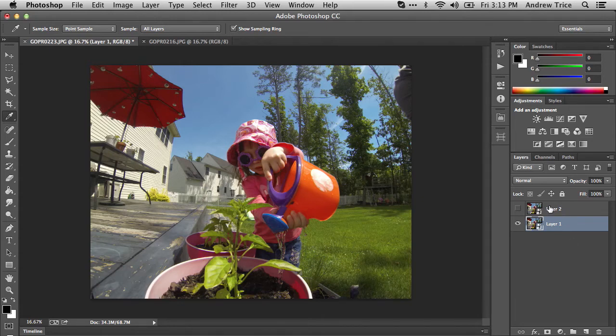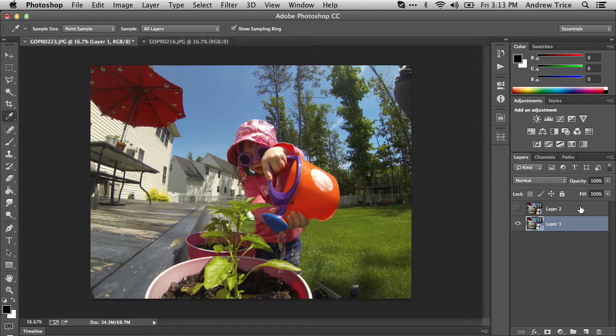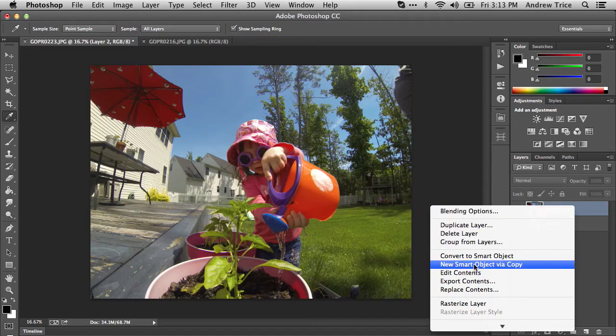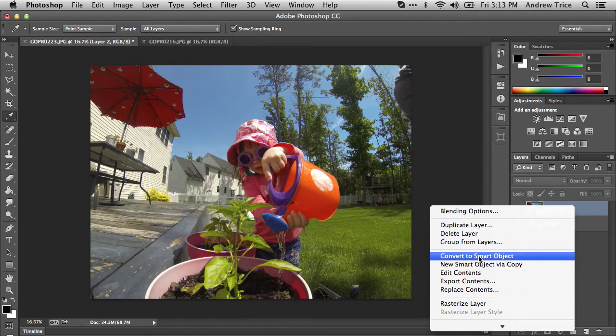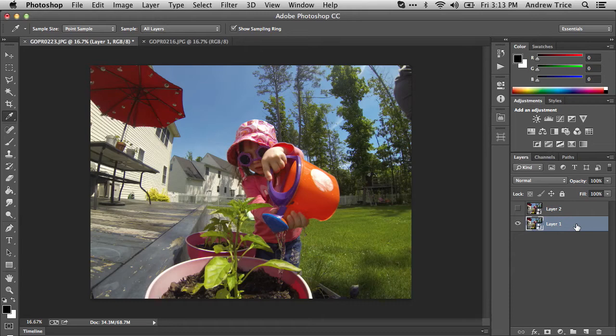I've duplicated the background so we can easily toggle back and forth between them, and I've already converted these into smart objects. If you weren't sure about creating smart objects, all you have to do is select the layer, right-click, and hit convert to smart object. The first thing I want to show is using adaptive wide angle.